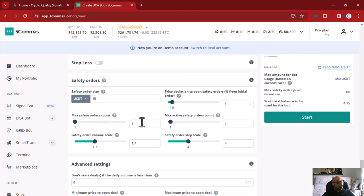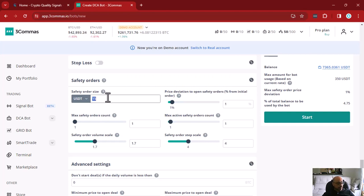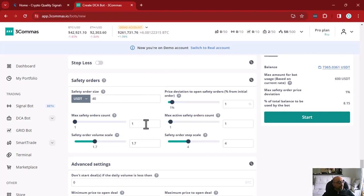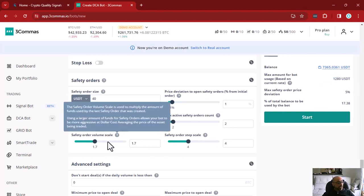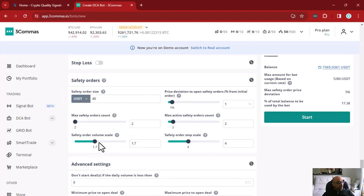You enable safety orders by setting the max safety orders count to at least one. For example, with one safety trade, my bot investment goes from 200 USDT to 350 USDT, because I have 10 maximum active trades and I'm investing 15 more on a single safety order. If I set the safety order size to 40 USDT, my investment raises to 600 USDT. With two safety orders, my investment went up to 1280 USDT — as you can see, the investment raises very fast.